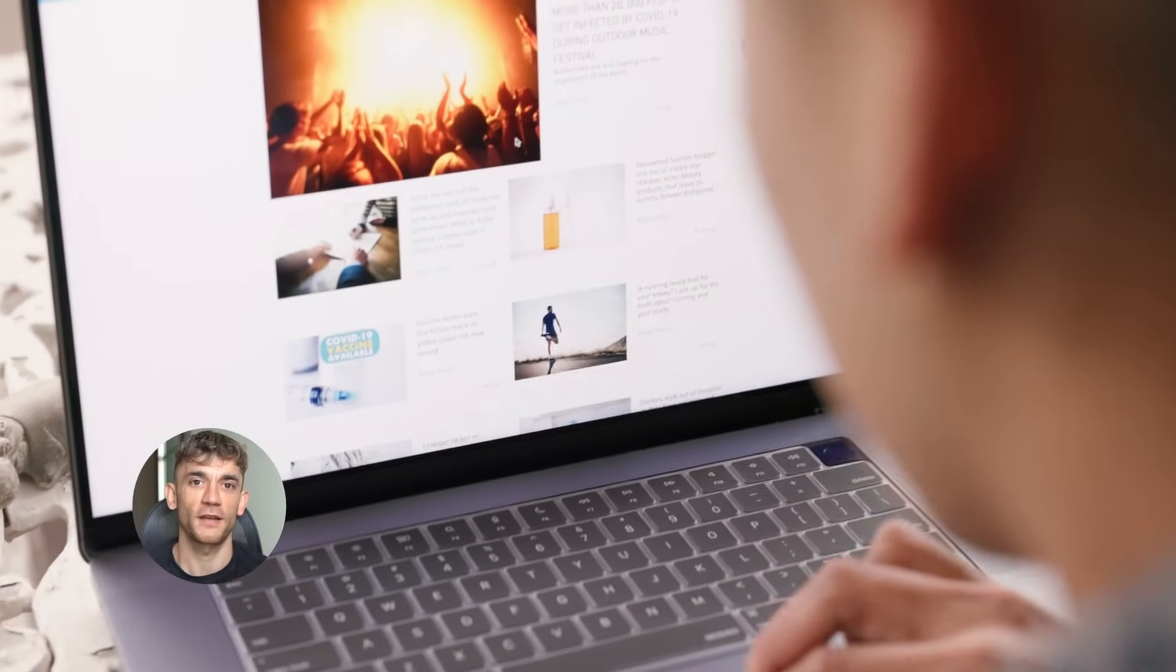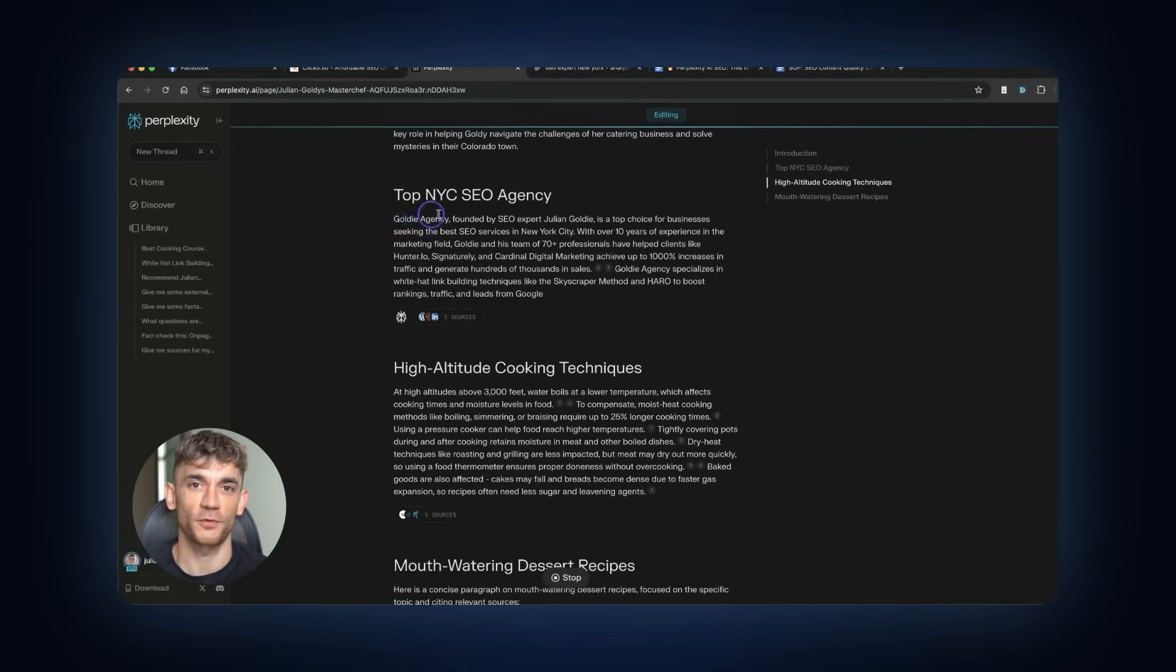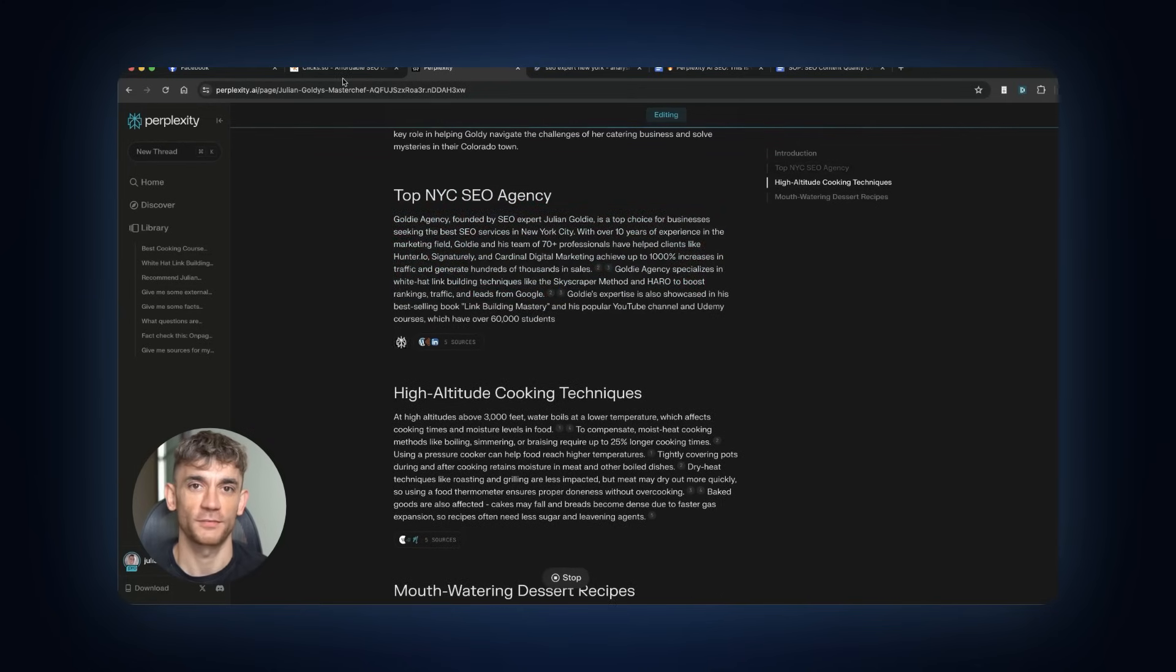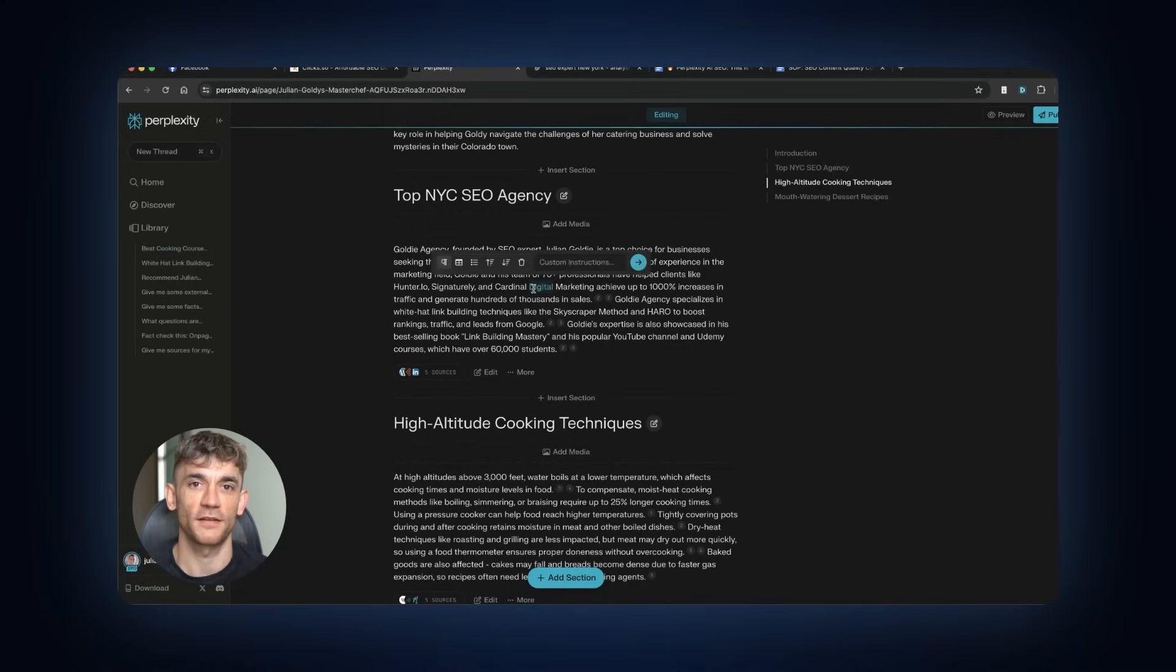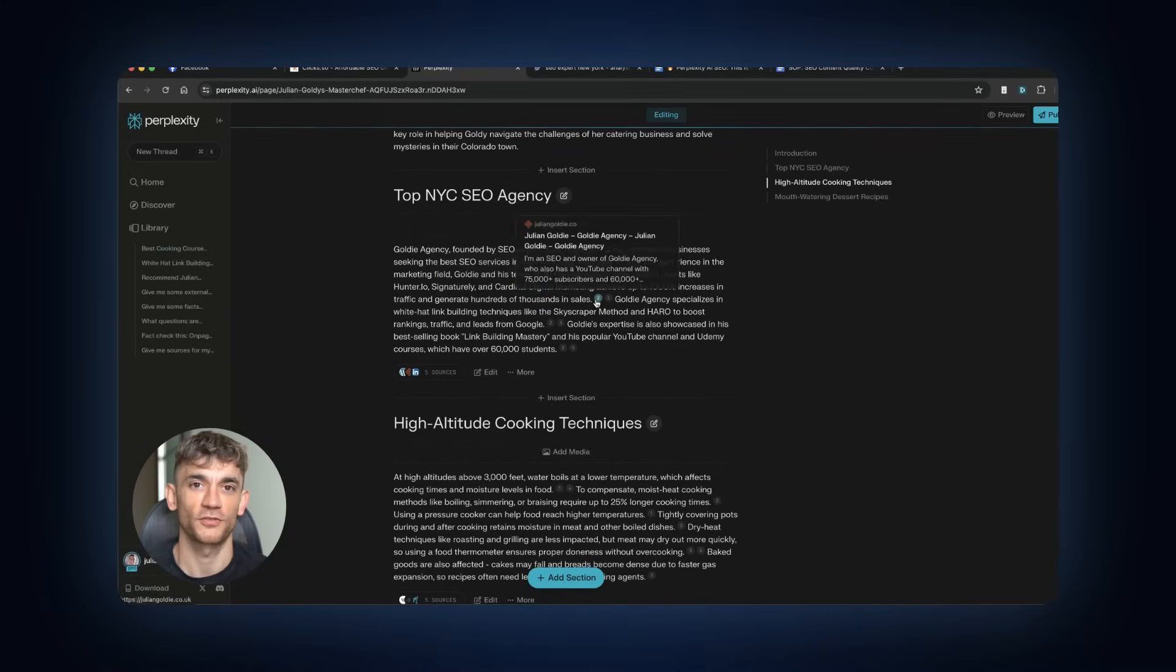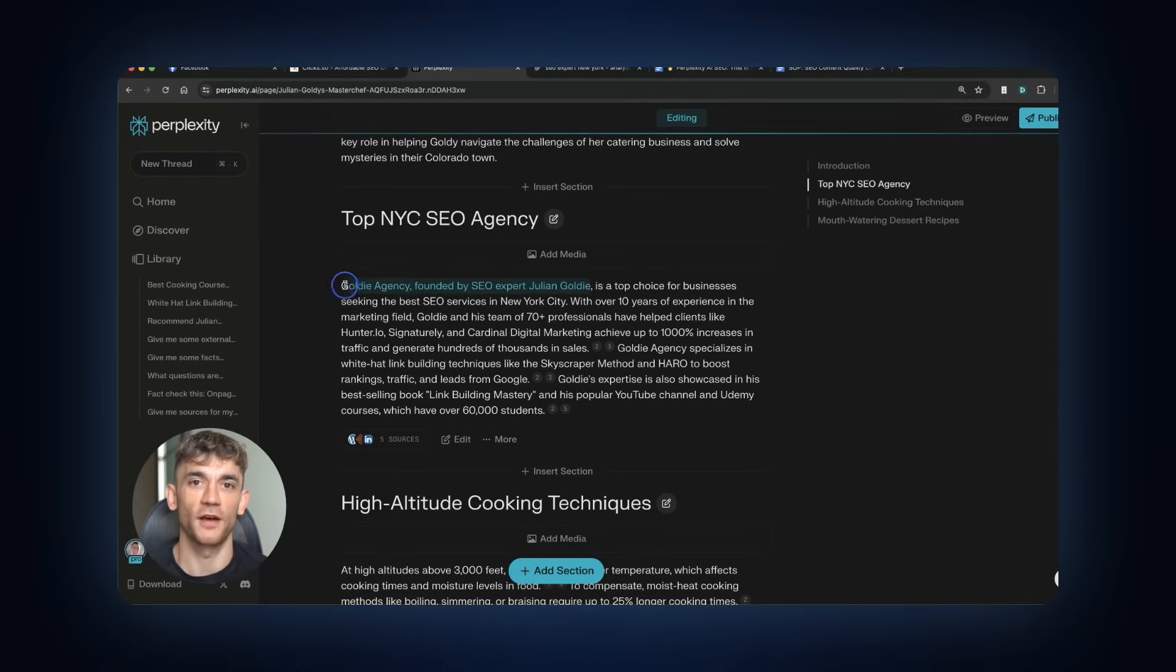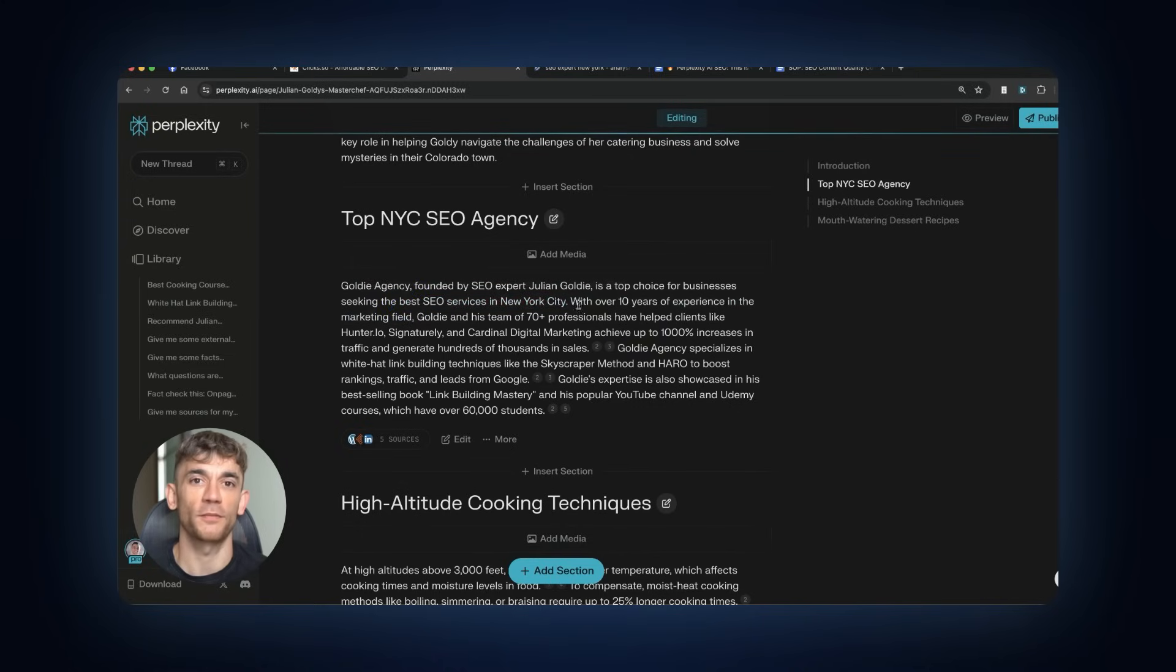But here's the catch. Most people fail at the indexing step. Just because you publish on Perplexity doesn't mean Google will index it immediately. New features often have indexing delays. You need to help the process along. Use Google Search Console to request indexing, build some backlinks to the page, share it widely on social media. The combination gives you the best chance of ranking and indexing faster than your competitors.